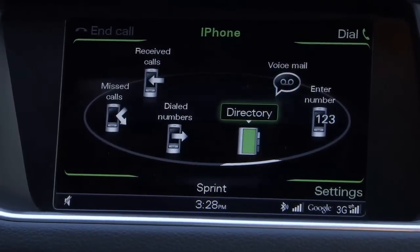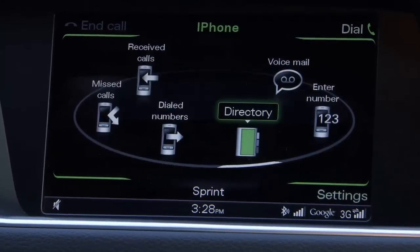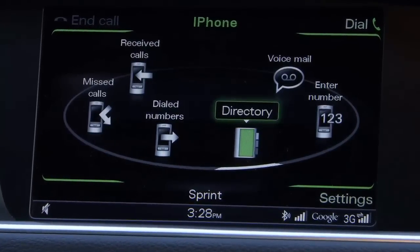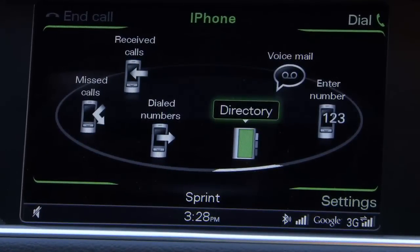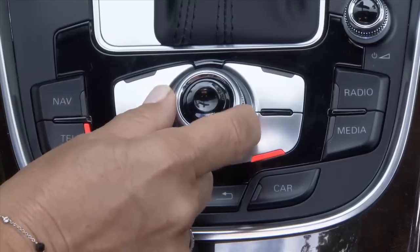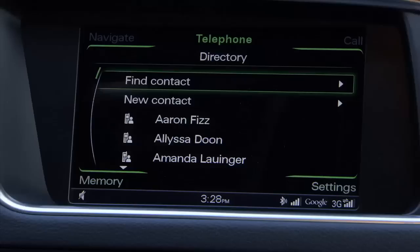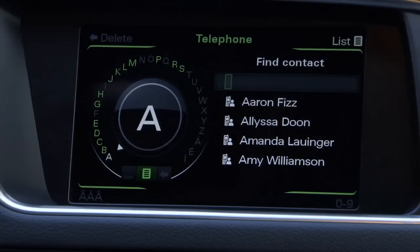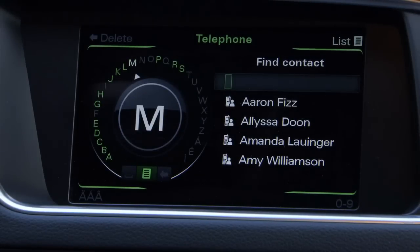From here, you can choose previously dialed numbers, missed calls, or received calls. You can also check voicemail or enter a number manually. We'll use the directory. You can simply scroll the list, but it's more efficient to use Find Contact, which takes you to first names beginning with a specific letter.